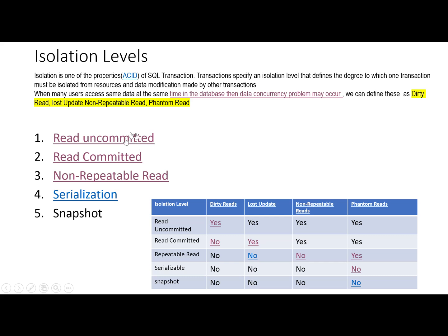If we use this isolation level, all kinds of concurrency problems may occur. For example, dirty read may happen, lost update may also happen, non-repeatable read problem is also present, and phantom read concurrency problem can also occur in this isolation level.